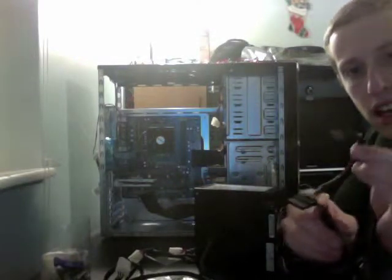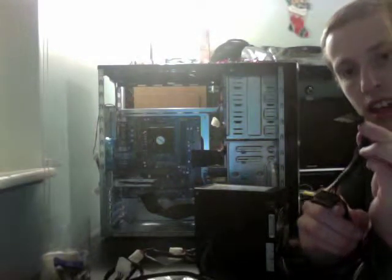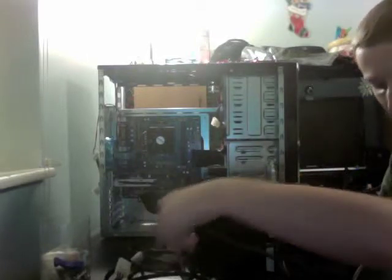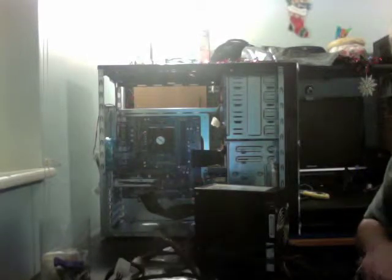This here is your SATA power connector. This will go to the hard drives that have SATA connections on them, which this does, and to your SATA optical drives.